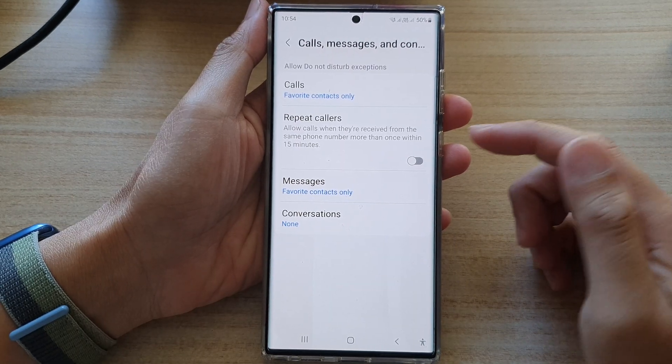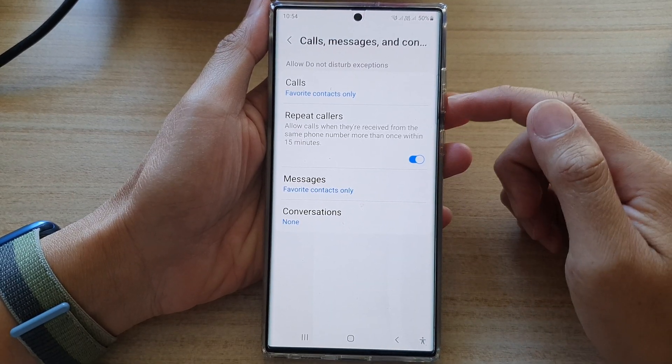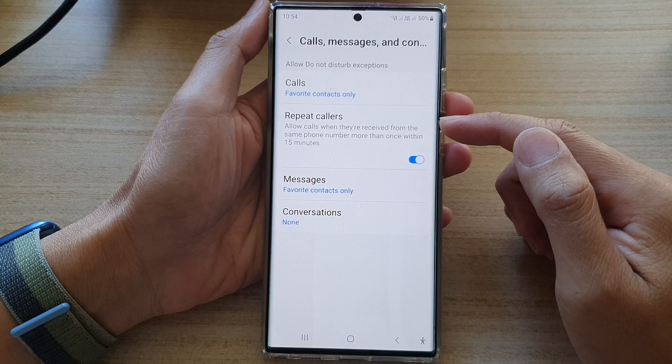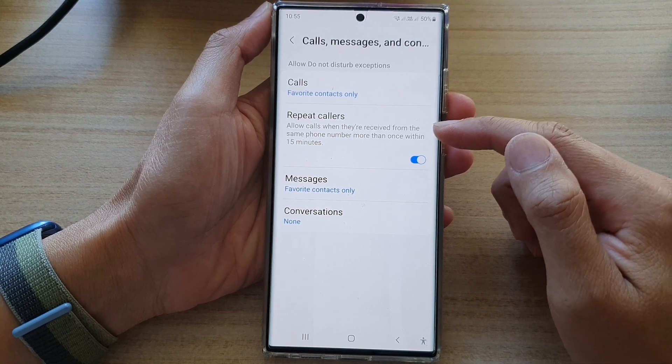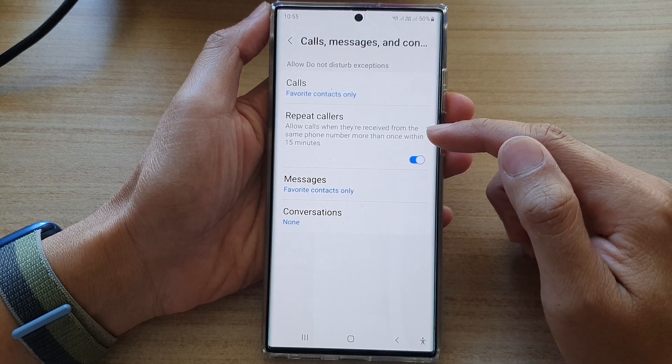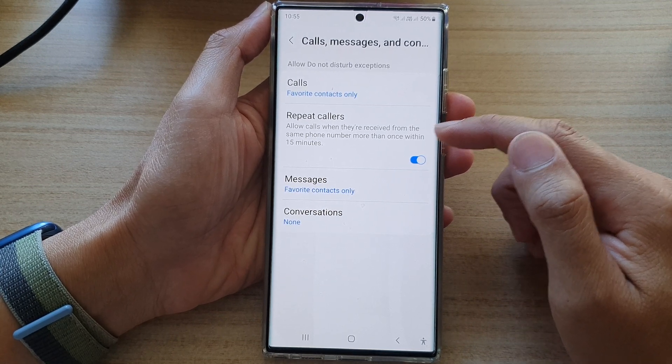Now if you turn on repeat callers, it will allow calls when they are received from the same phone number more than once within 15 minutes.